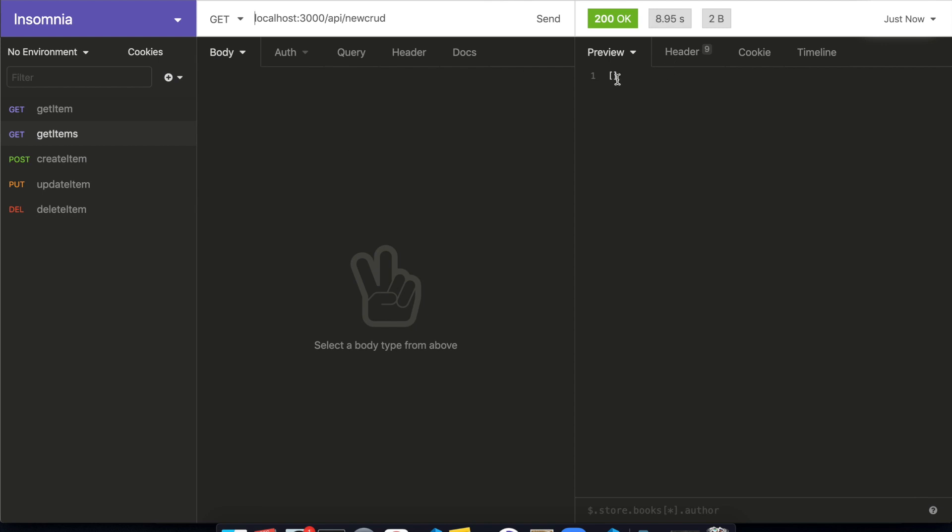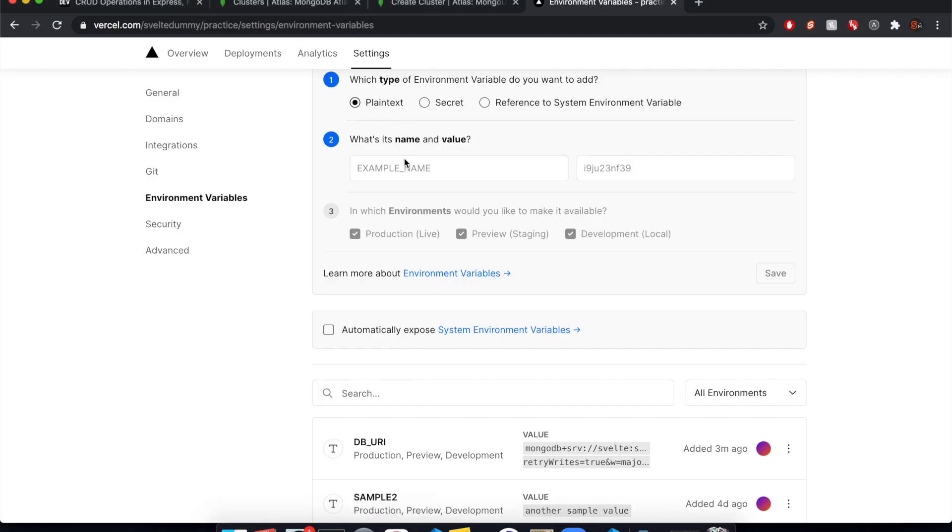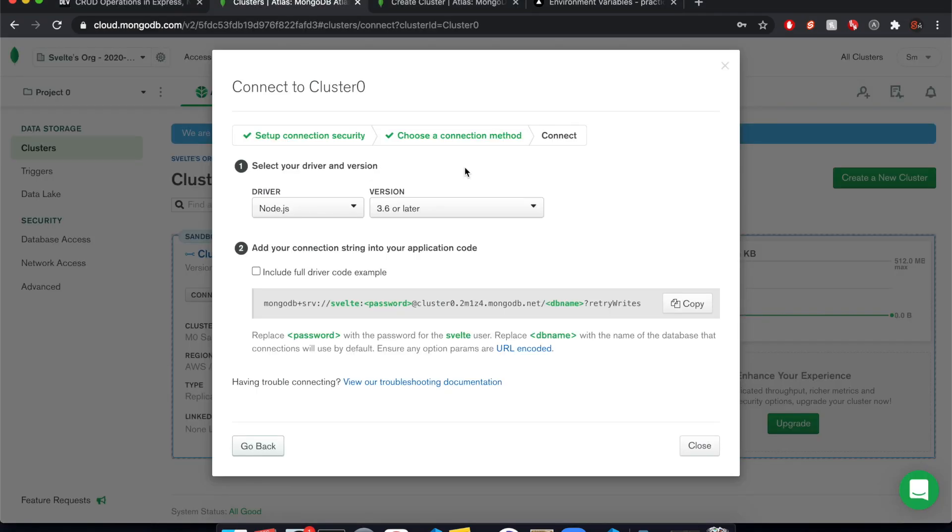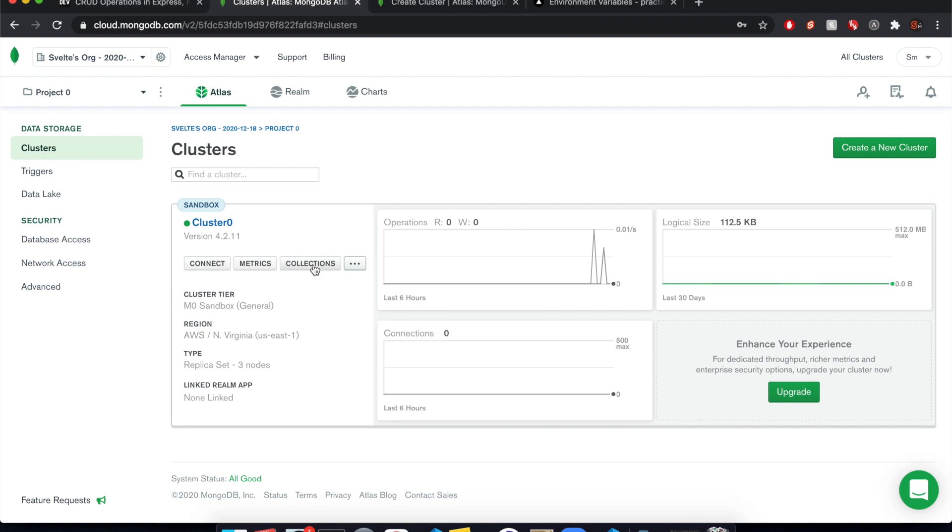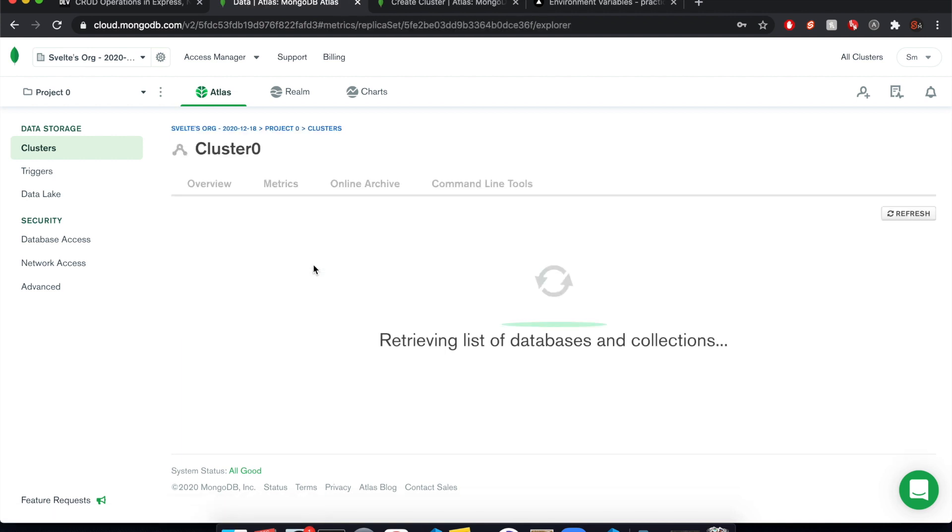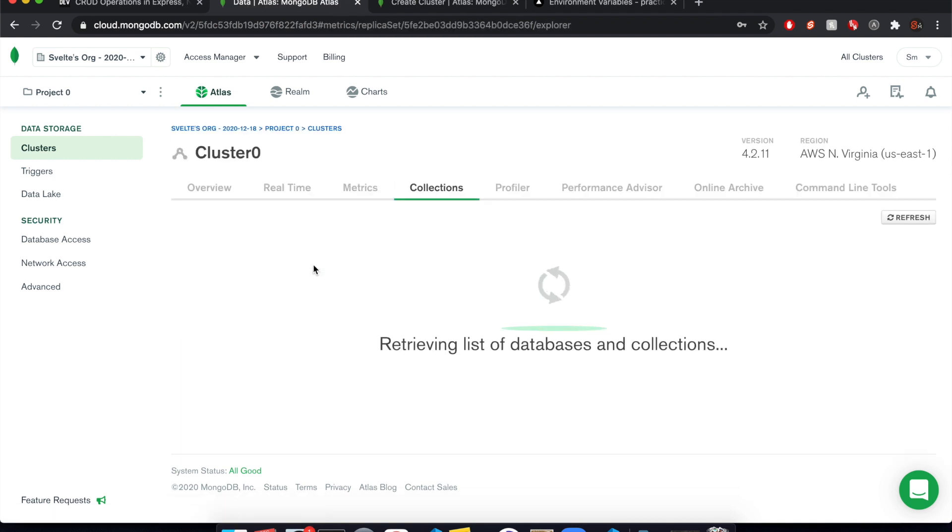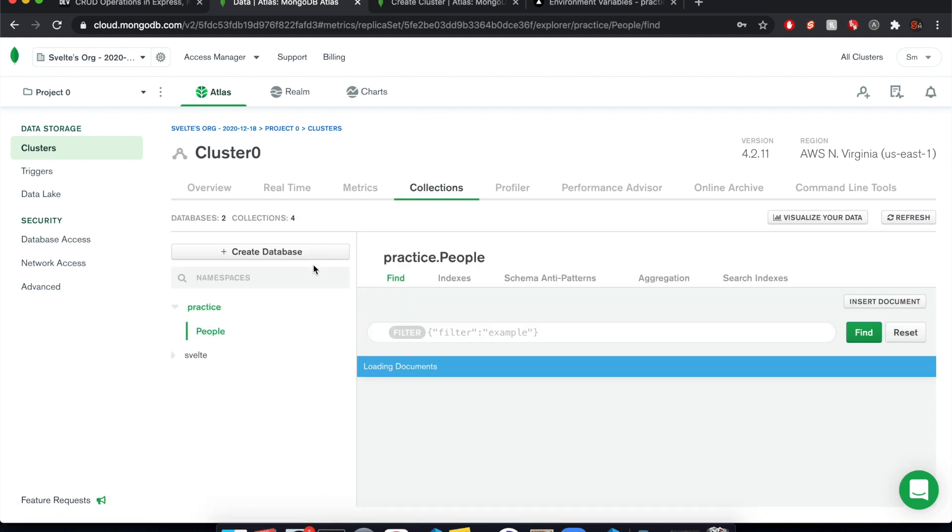Okay, cool. So we're getting nothing, which is what we're expecting because we haven't put anything in there yet. But let's see, I'm actually not sure if we come to our cluster and you click on collections, that's where we can see the data in our databases.